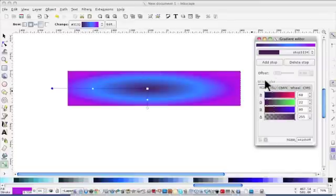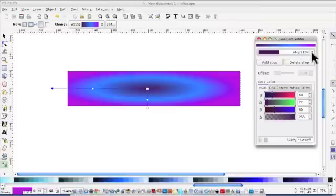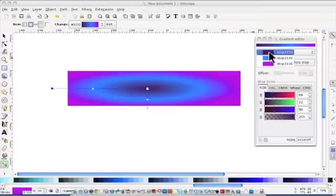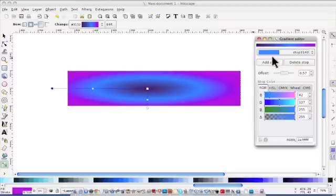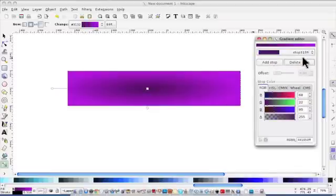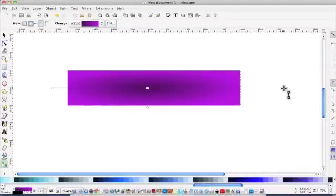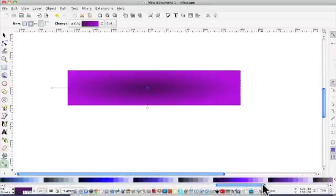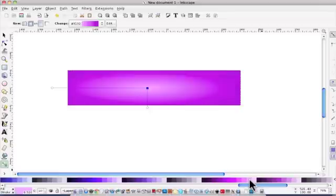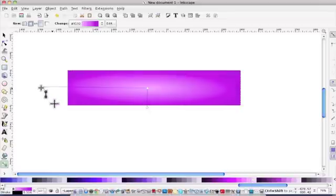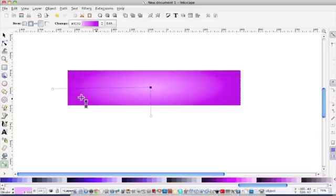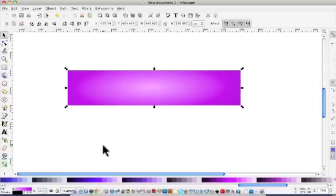And if we don't want that third stop, make sure it's selected up here and you can tell. I think the order is, the top one is the middle and then you're going out towards the outside. So it's the middle one, as long as that's clicked and then delete stop, it's gone. Right, so we've got the gradient sorted.